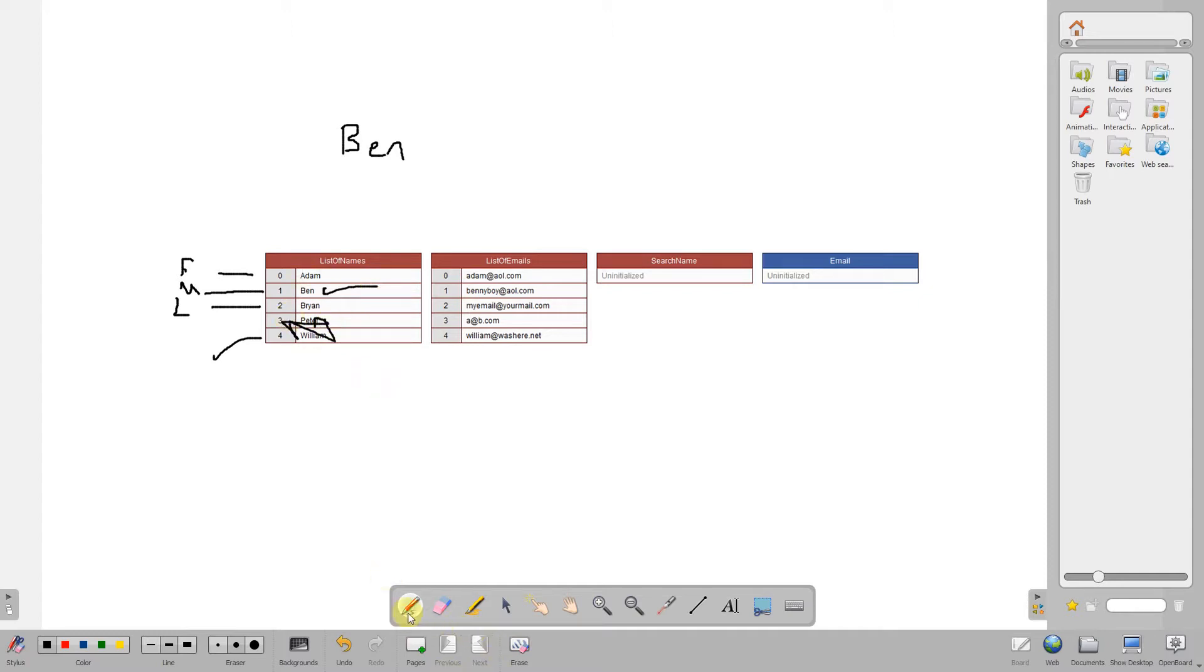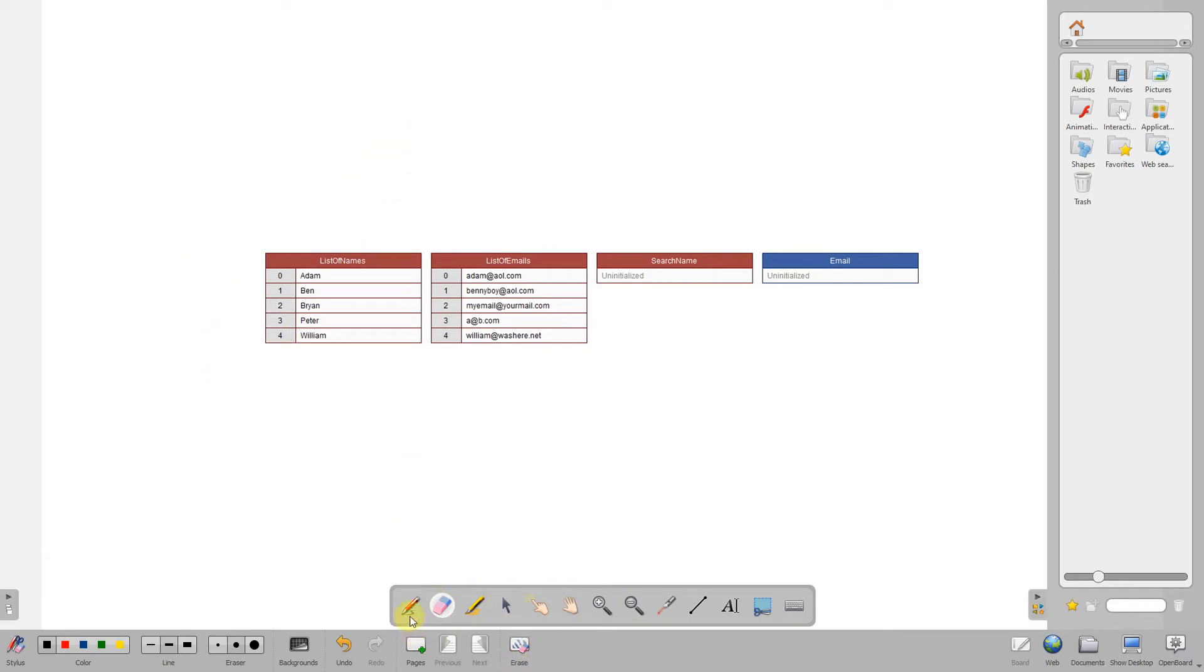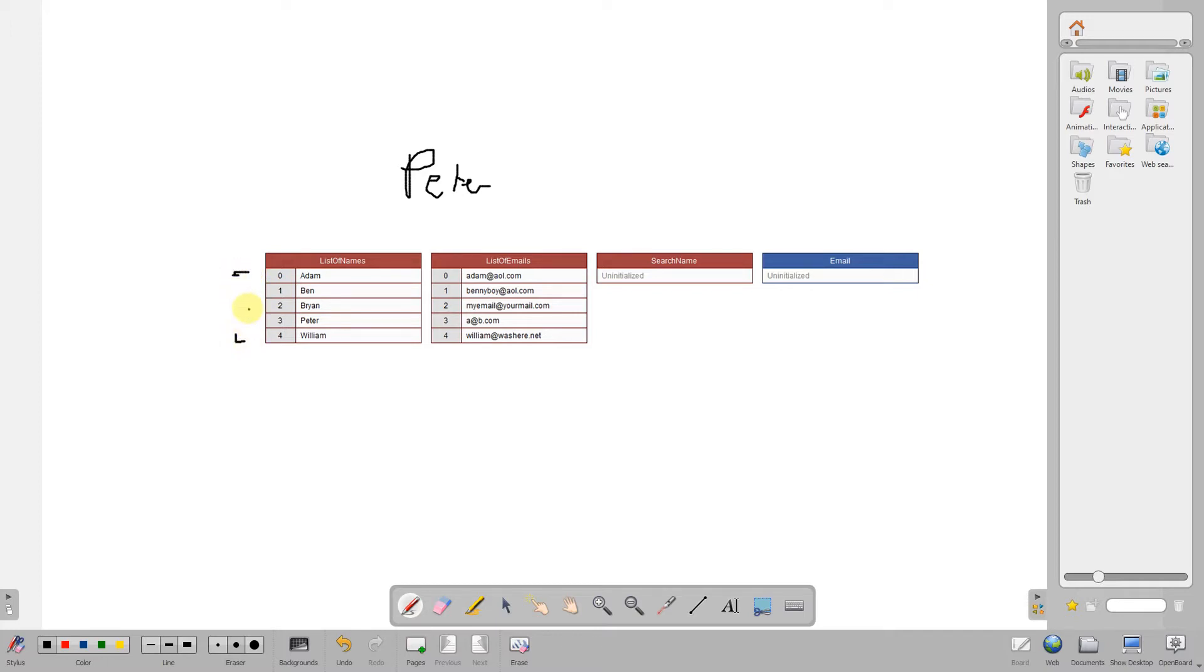So let's assume we were looking for Peter, so I'm looking for Peter. Again, we've got our first point, our last point, and our midpoint.